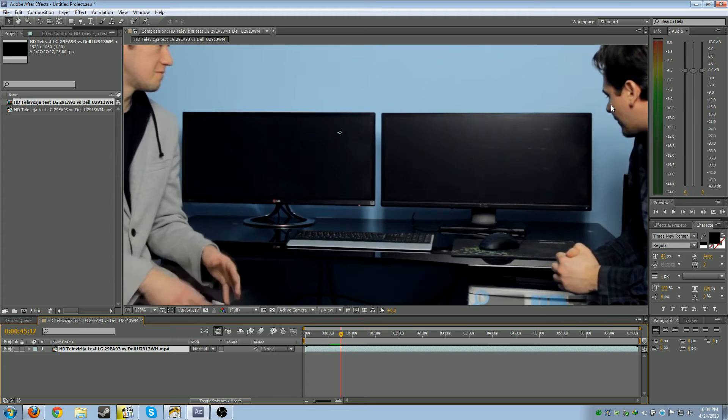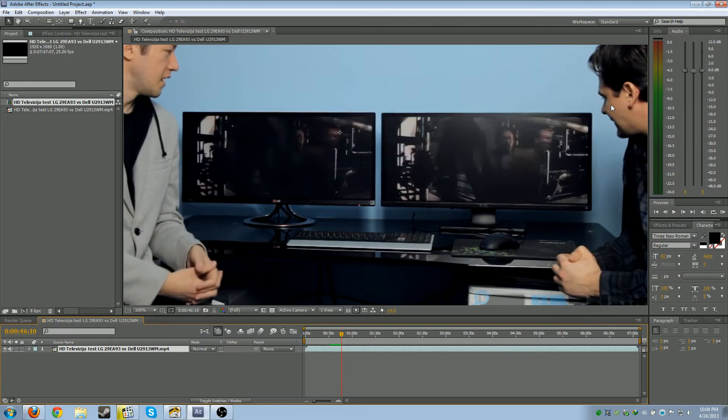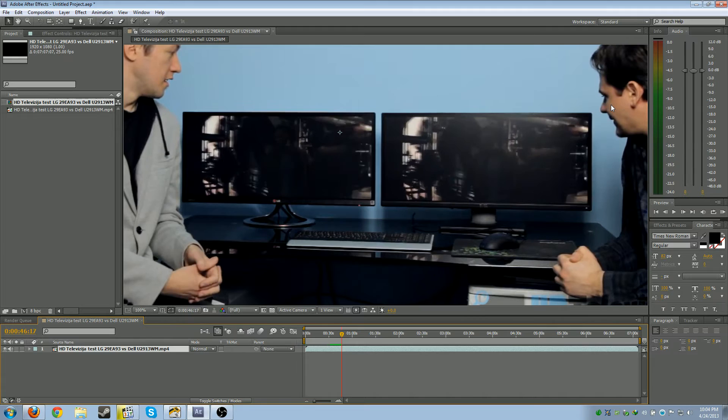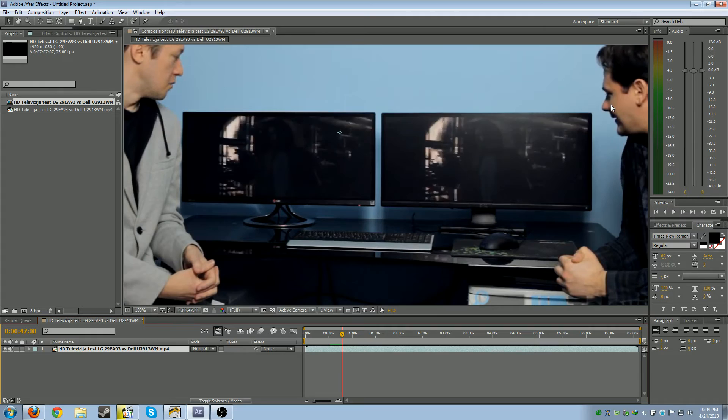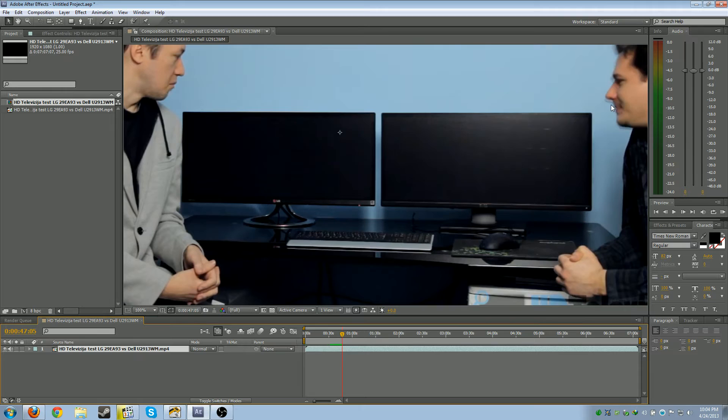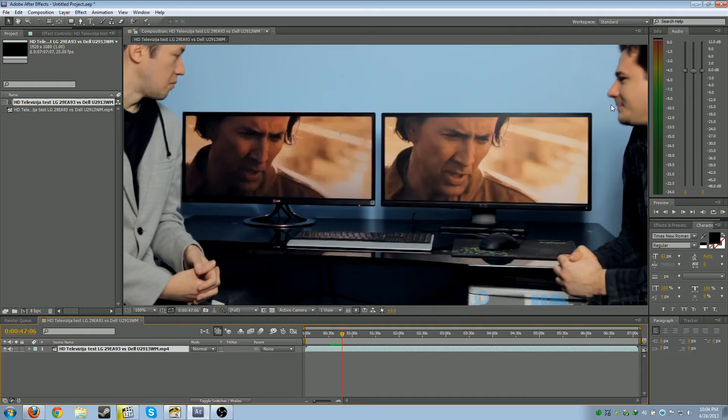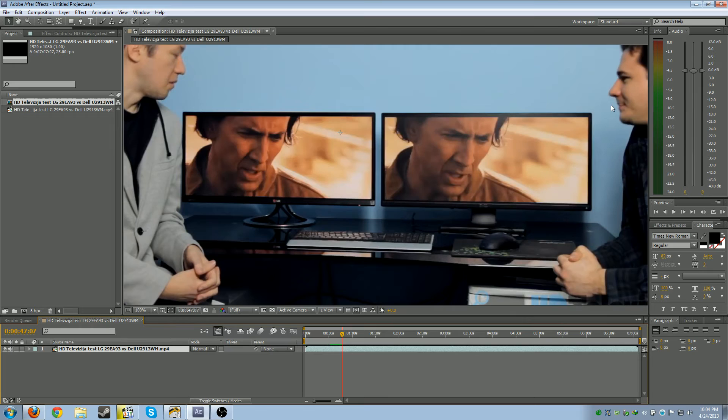Looking at these two, I think the Dell one looks like it has a little bit faster refresh rate. They both appear at the same time, but the Dell was at its full brightness. The LG took another frame to get to its full brightness level.